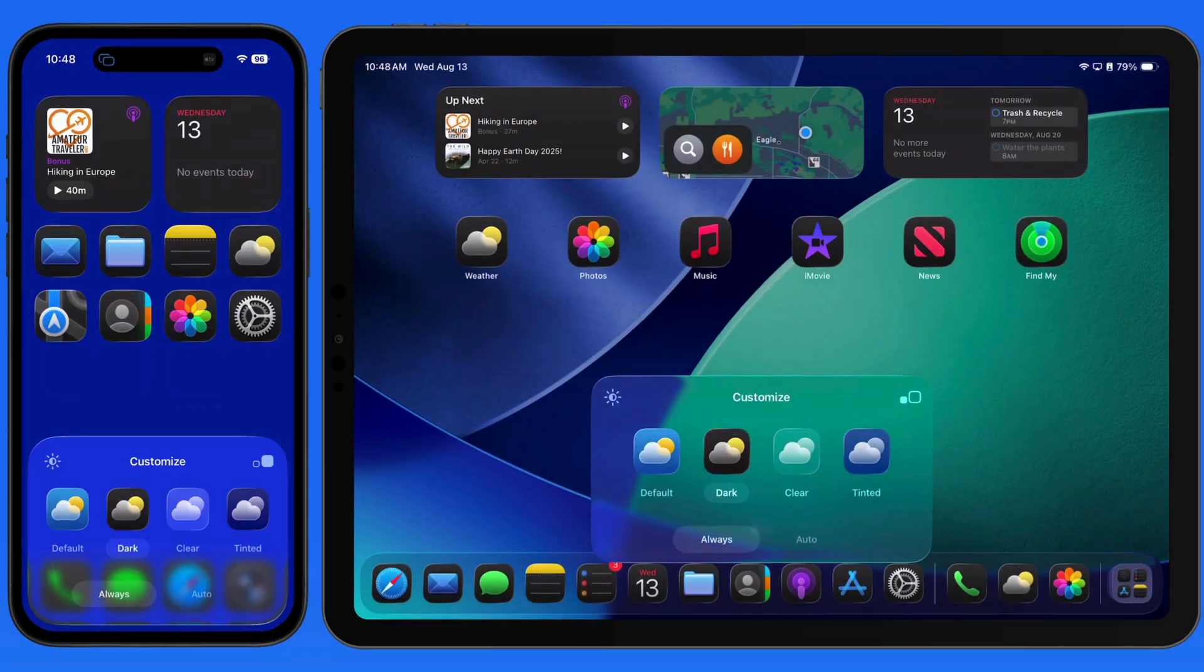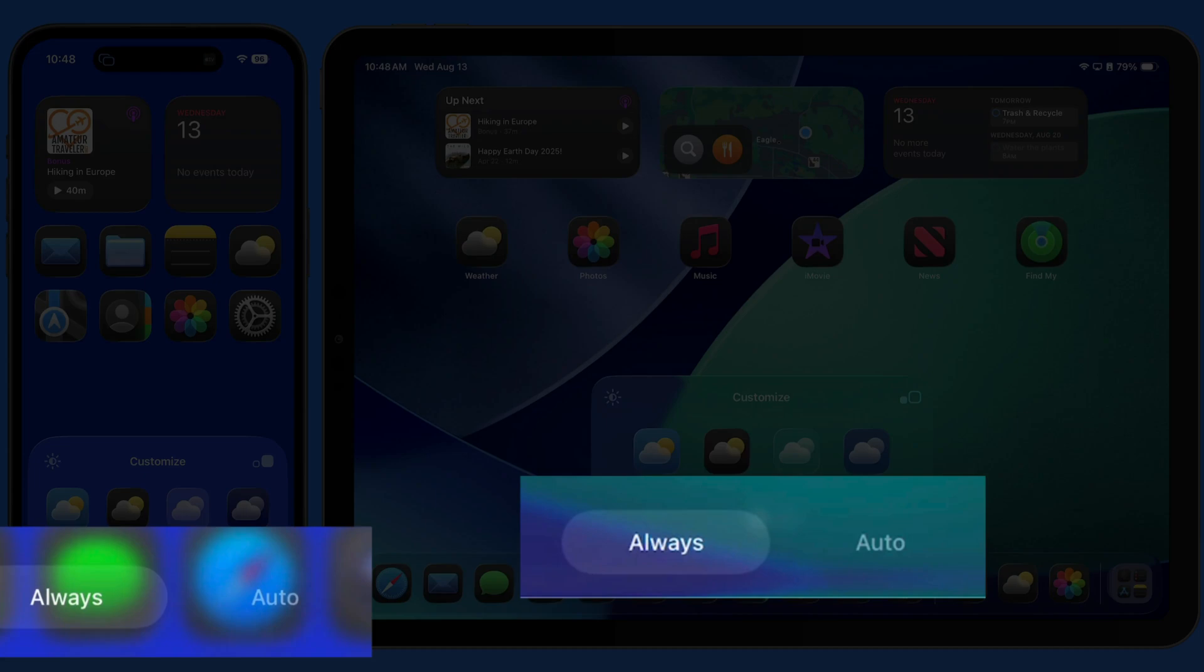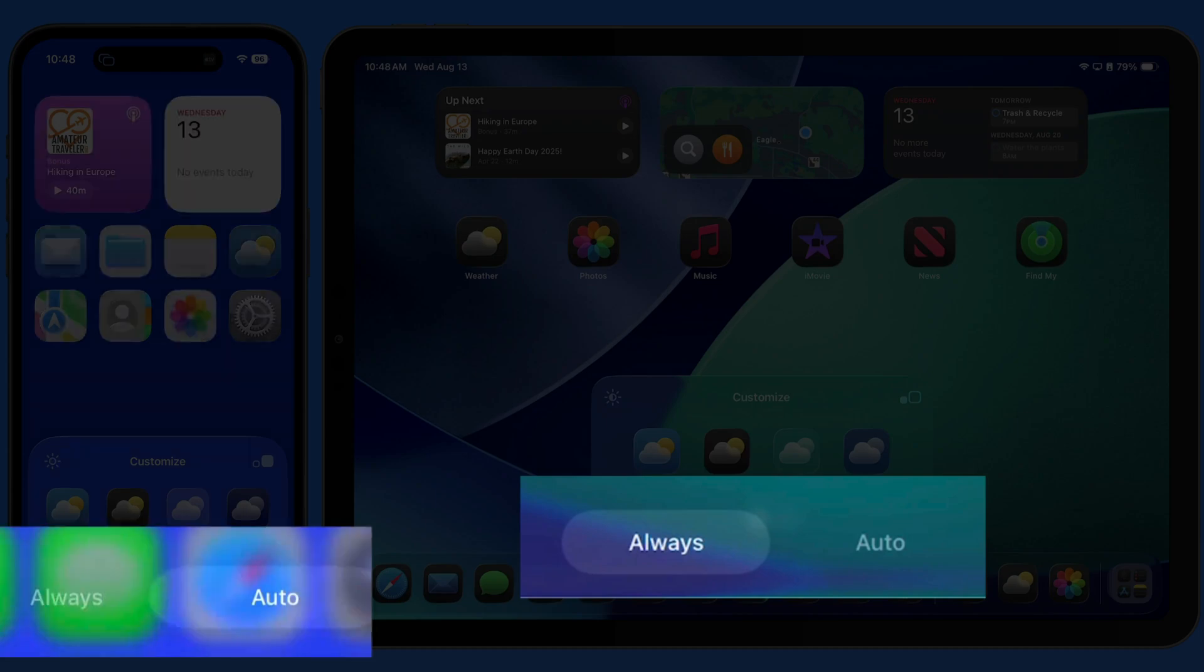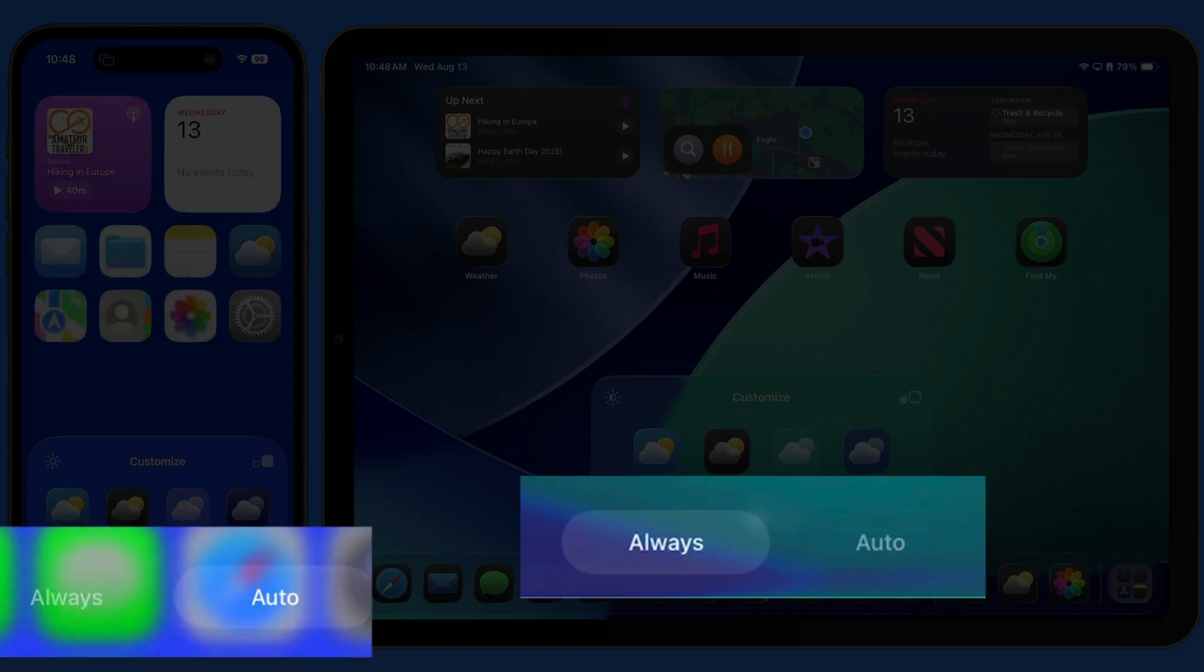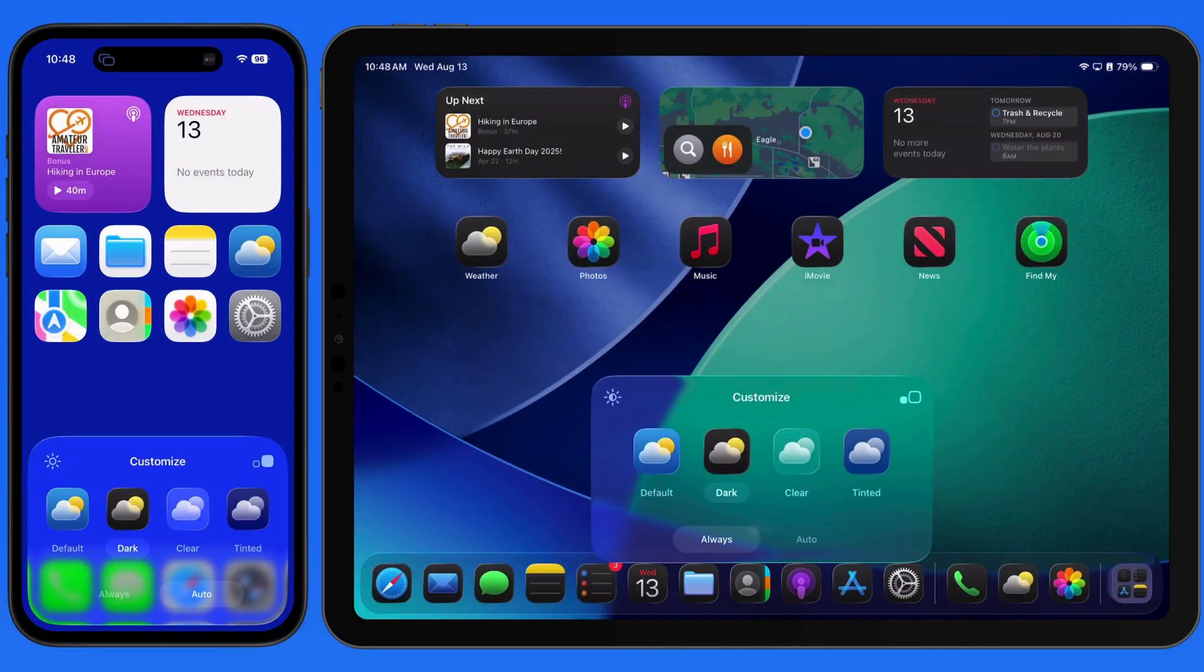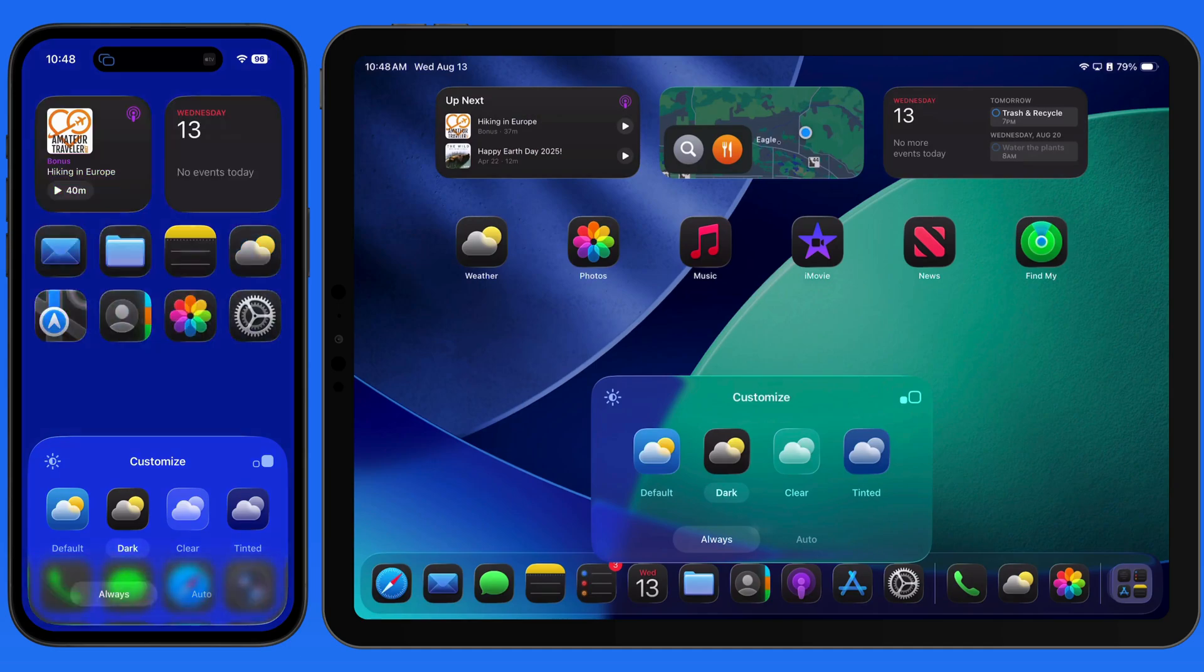Back in the Customize panel, notice that we can apply dark icons always, or switch to Automatic, which will display the default icons during daylight hours and dark icons at night.